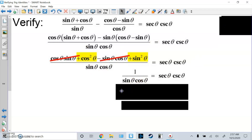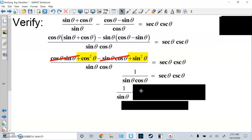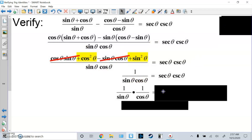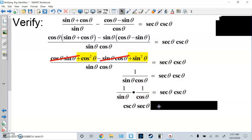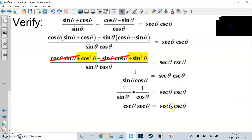So I have 1 over (sine·cosine). I'm going to split this into two fractions: 1/sine times 1/cosine, because 1 times 1 is 1 and sine times cosine stays. Then 1/sine is the same thing as cosecant, and 1/cosine is the same as secant. That matches the right side — done, both sides match.